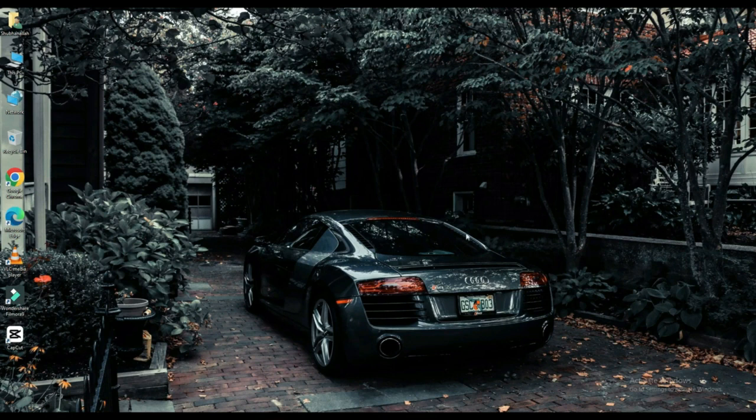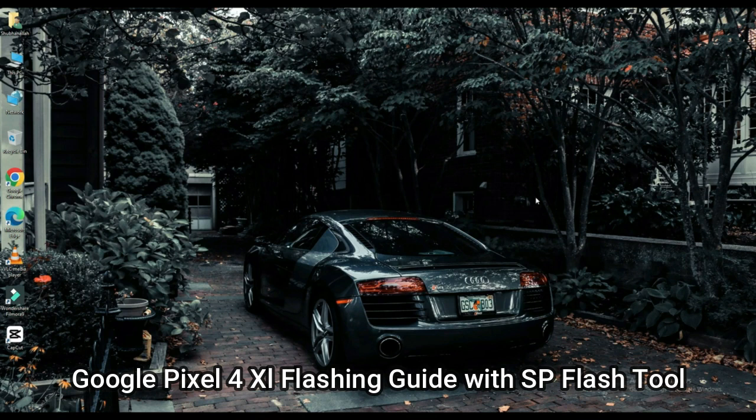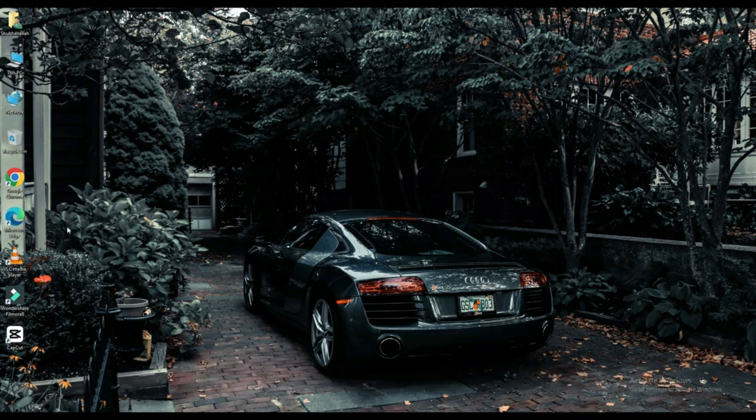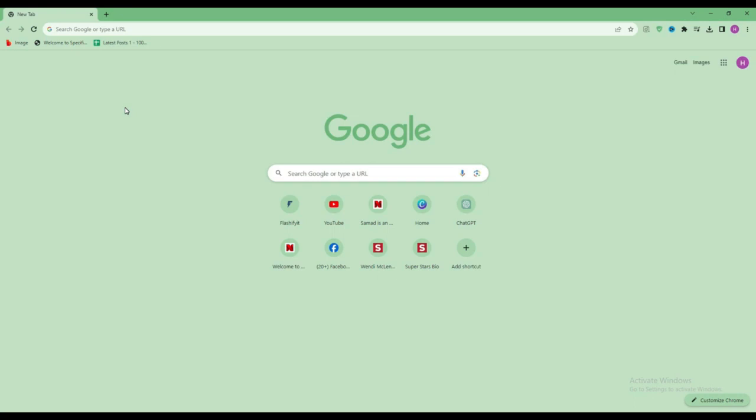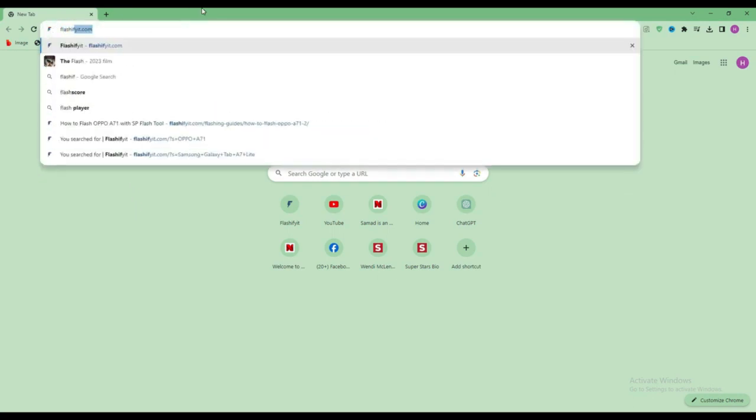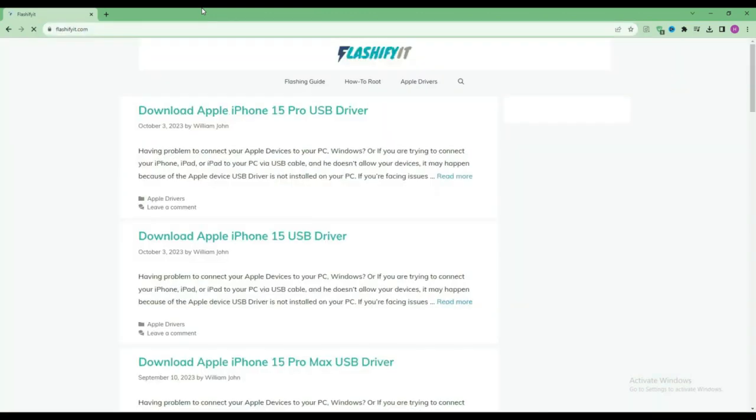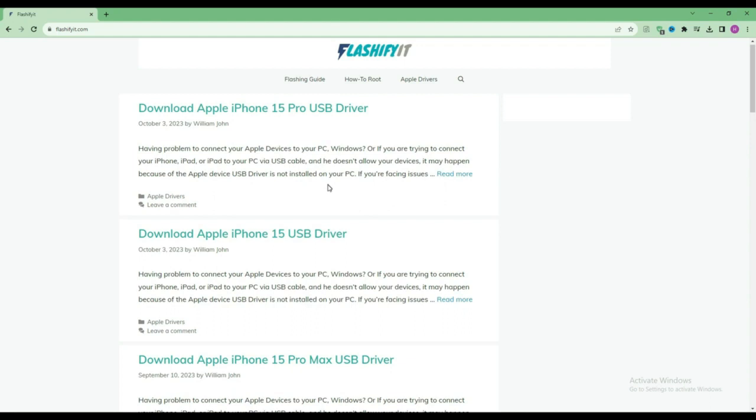Today we are going to download and install. First of all, you have to open any browser and search here, flashyfit.com. This website opens in front of you.